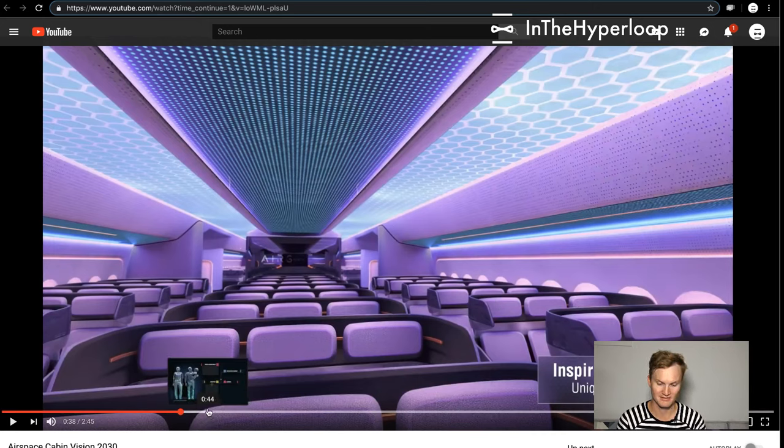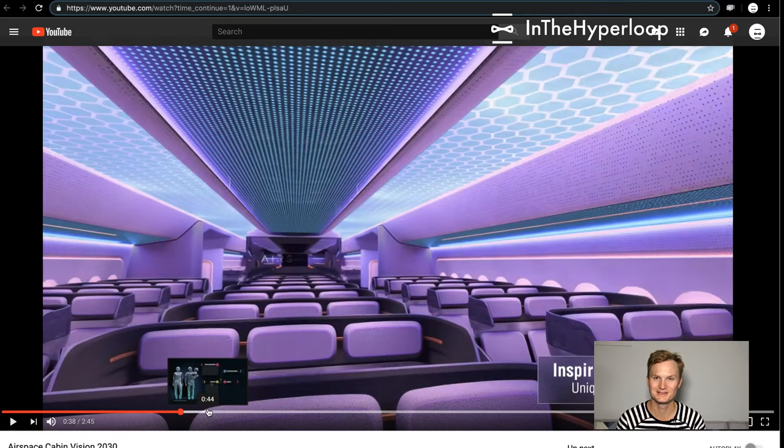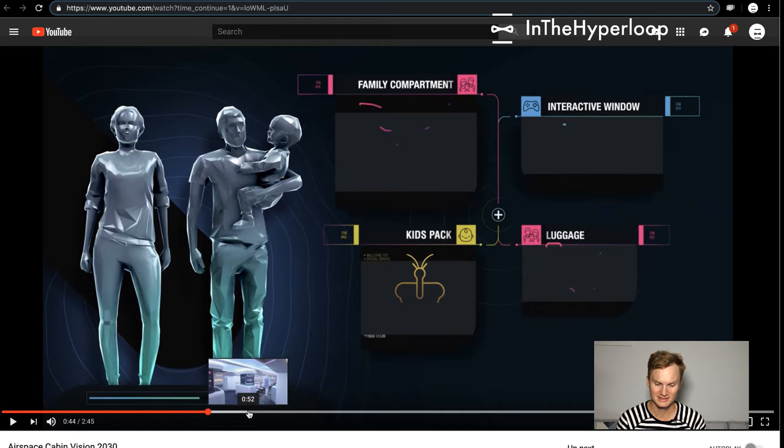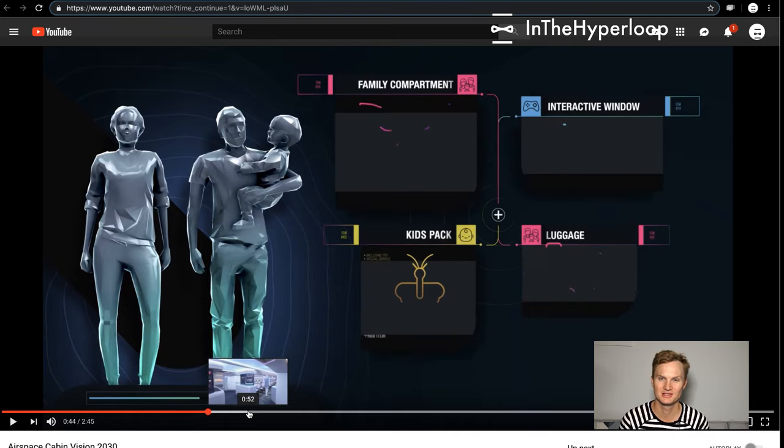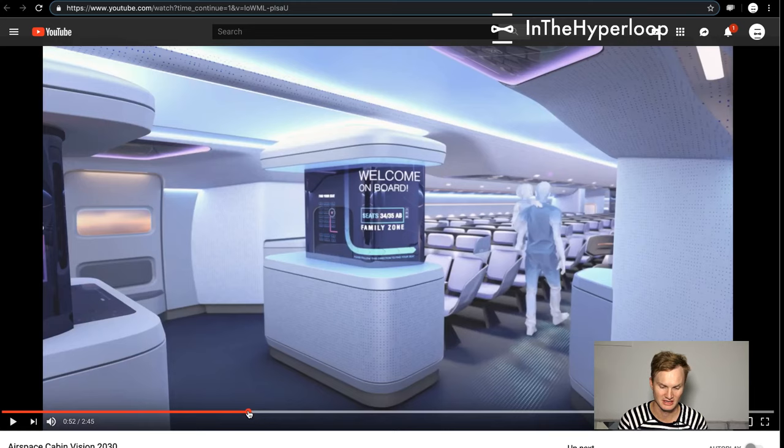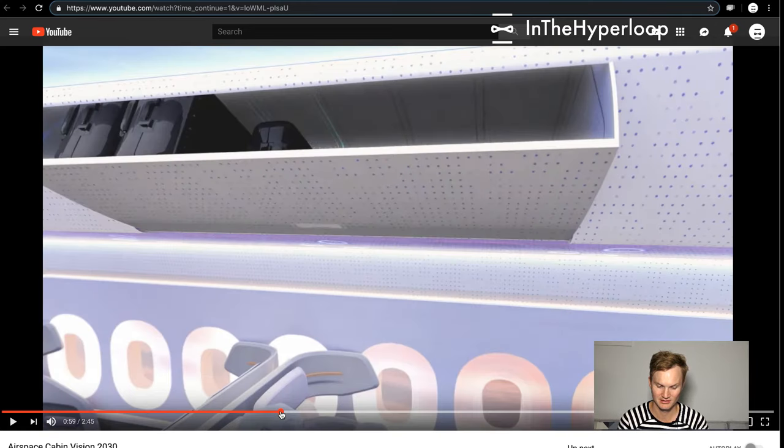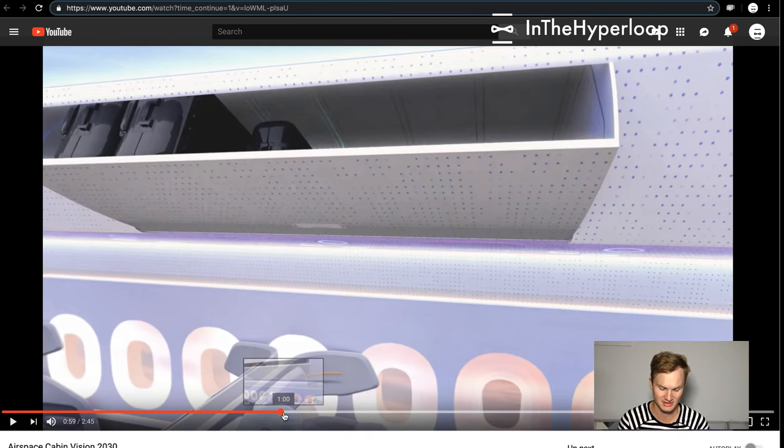Of course everything will be a screen basically, but they really go into each user and passenger and how much information they have on the passenger, welcoming you to the family zone of the airplane, which sounds amazing.